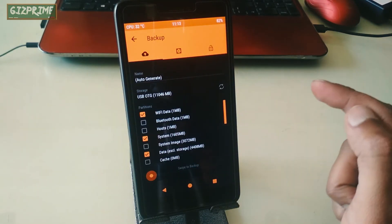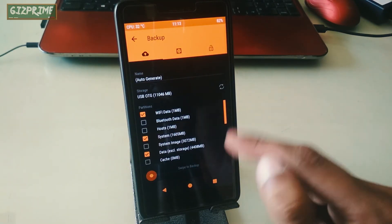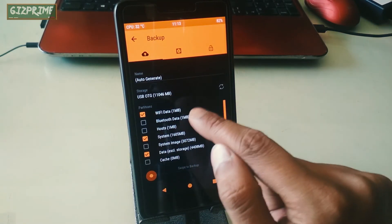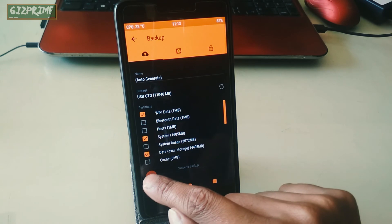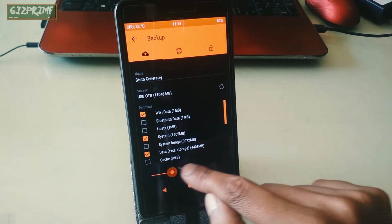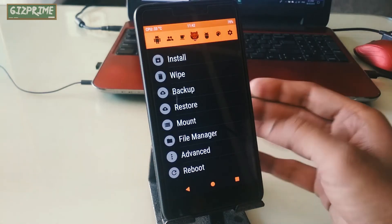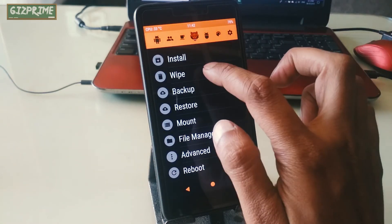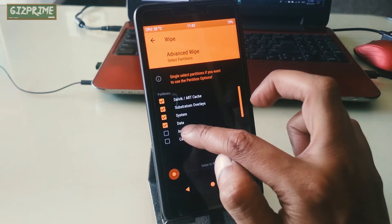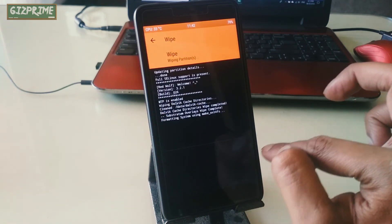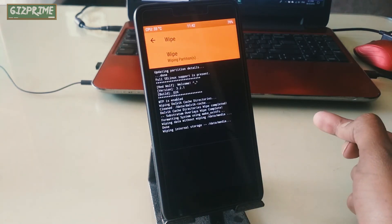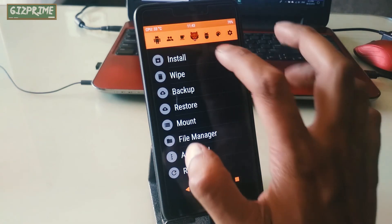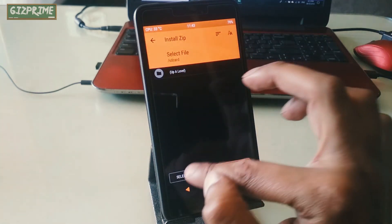First of all, take a full backup of your Android device. In case if you don't like the new custom ROM or find any bugs and issues, then you can easily restore your previous ROM. After backing up, tap on Wipe and wipe your system.